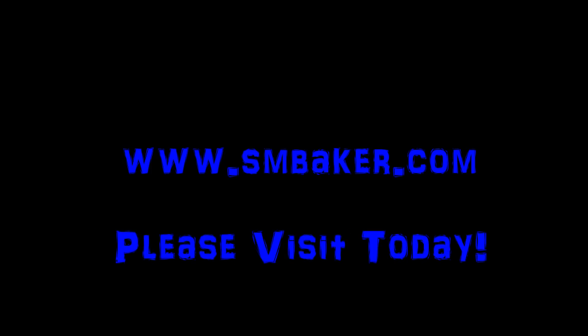Thank you for watching my video. Please visit my website at www.smbaker.com for more electronics projects and sand rail stuff. Bye!